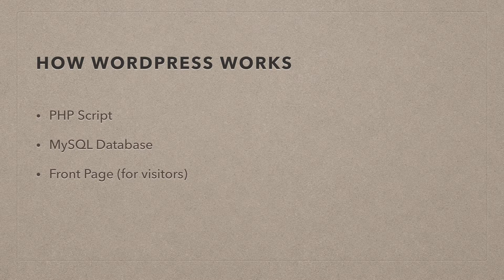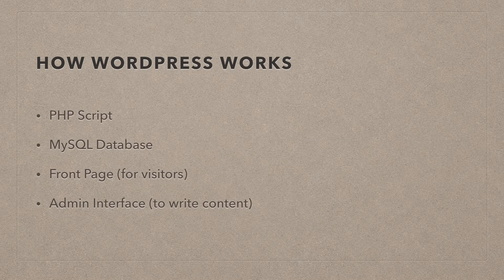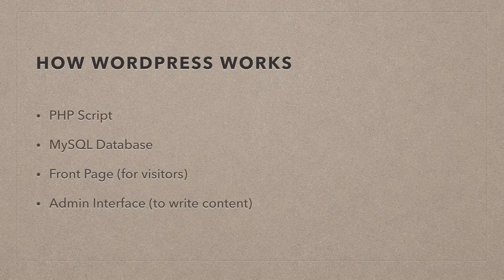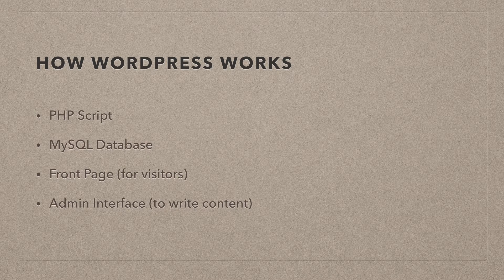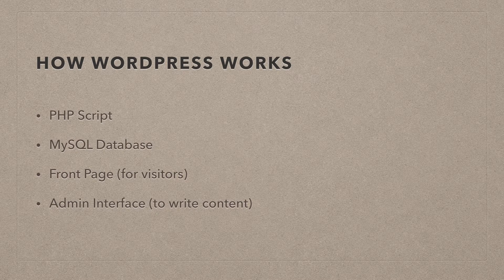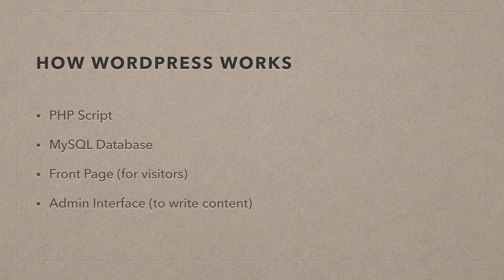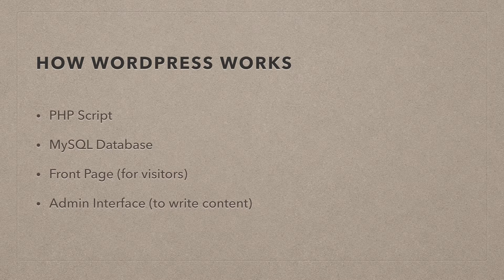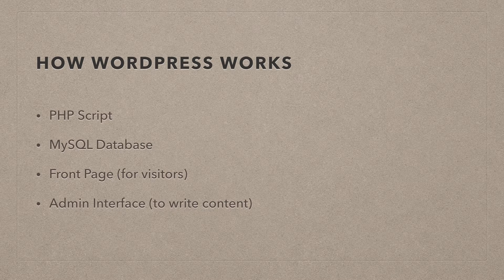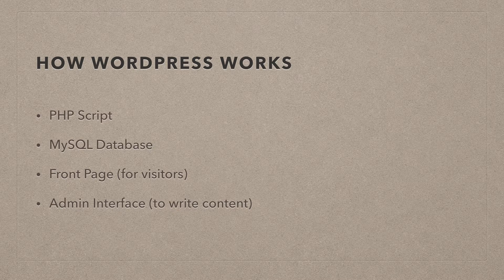So they may not necessarily know that it's WordPress that's working under the hood there. Then there's a second entry point, which is the admin interface.